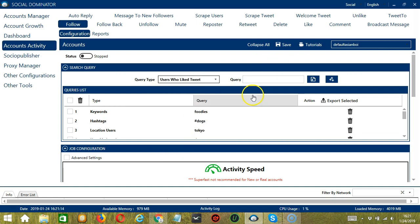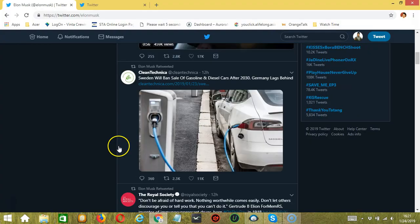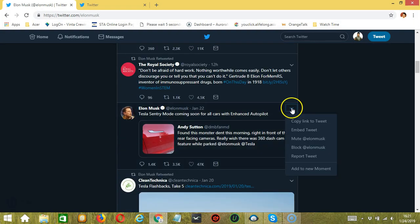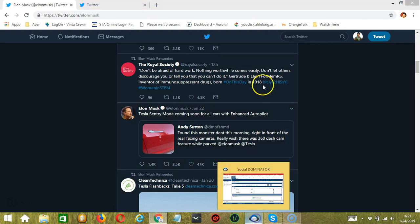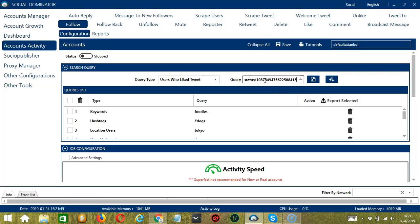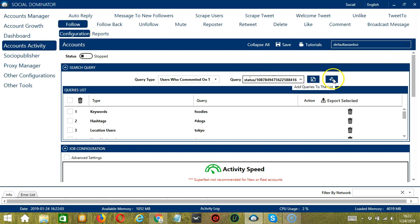For users who like tweet, we need a specific tweet. Let's say this one, so click More, Copy Link to Tweet and paste it in the query box and click Add. So this will target all the users who liked that specific tweet. For users who commented on tweet, let's use the same URL, click Add. So this time it will target the users who commented on that tweet.